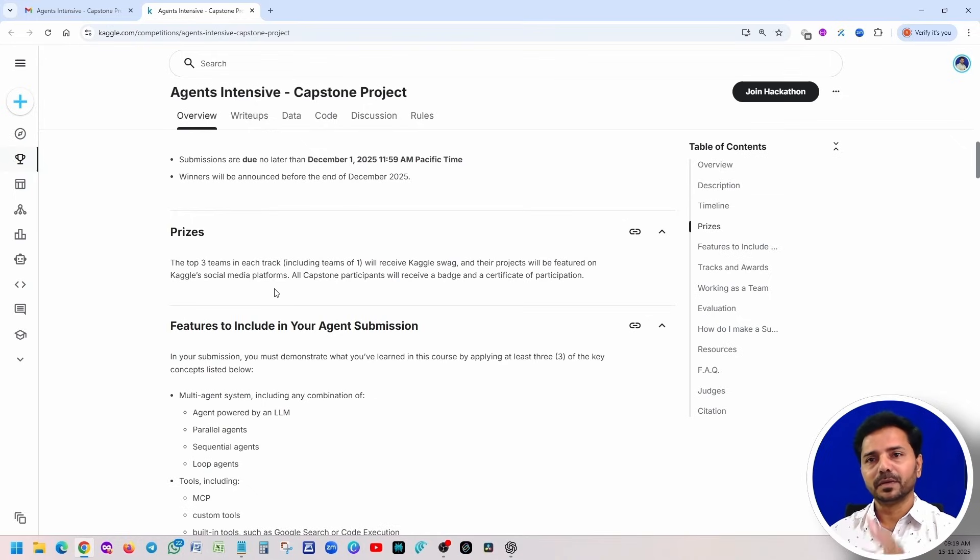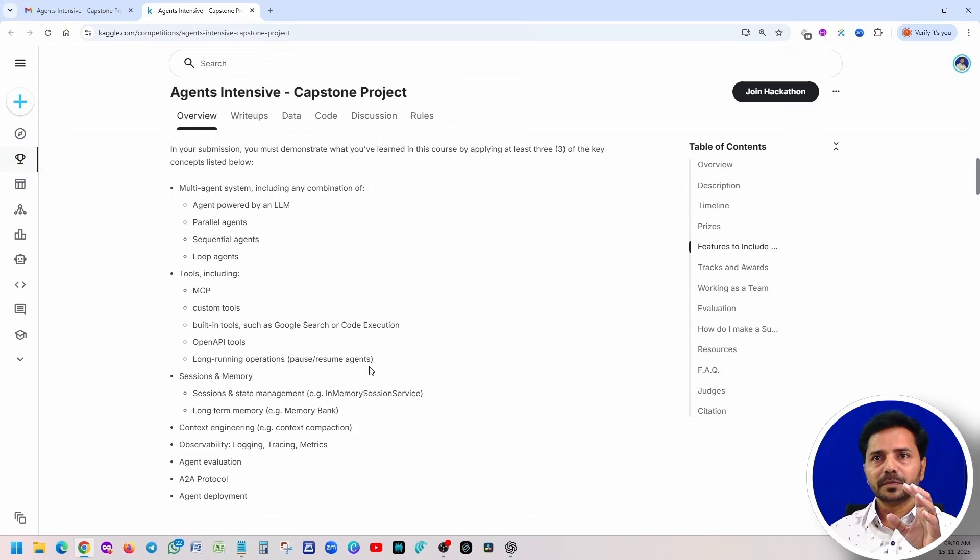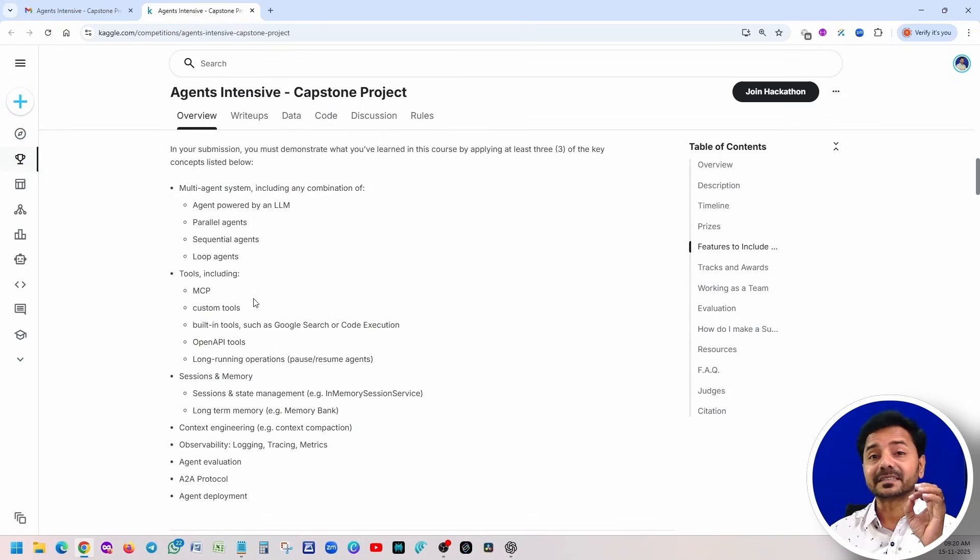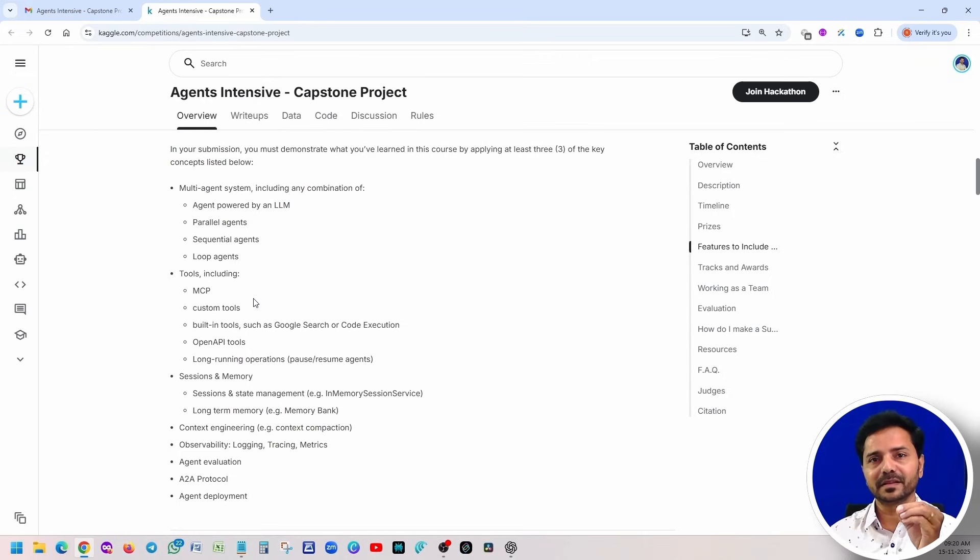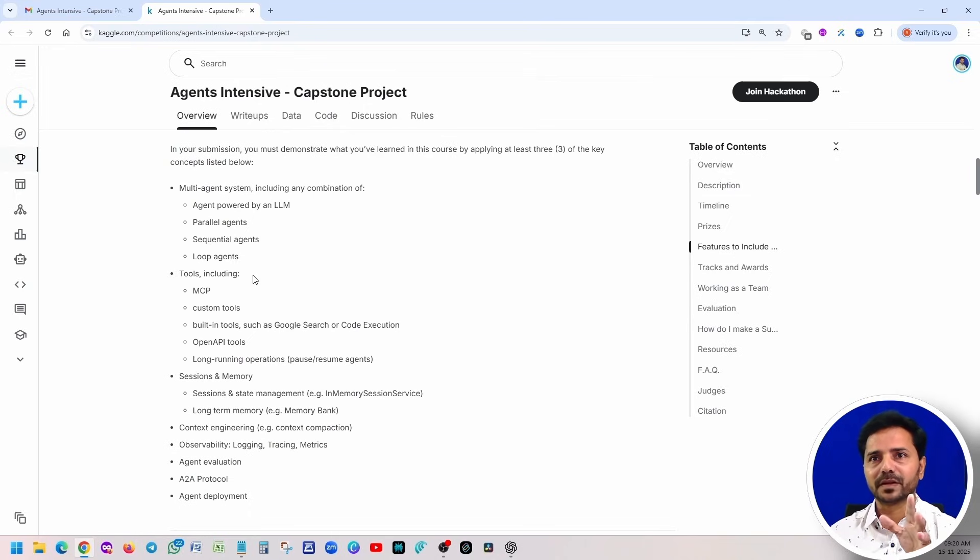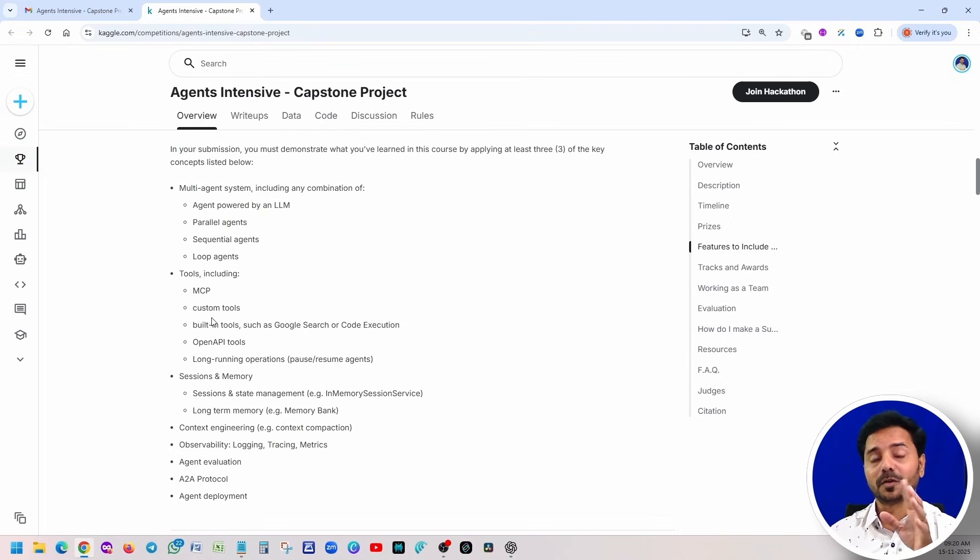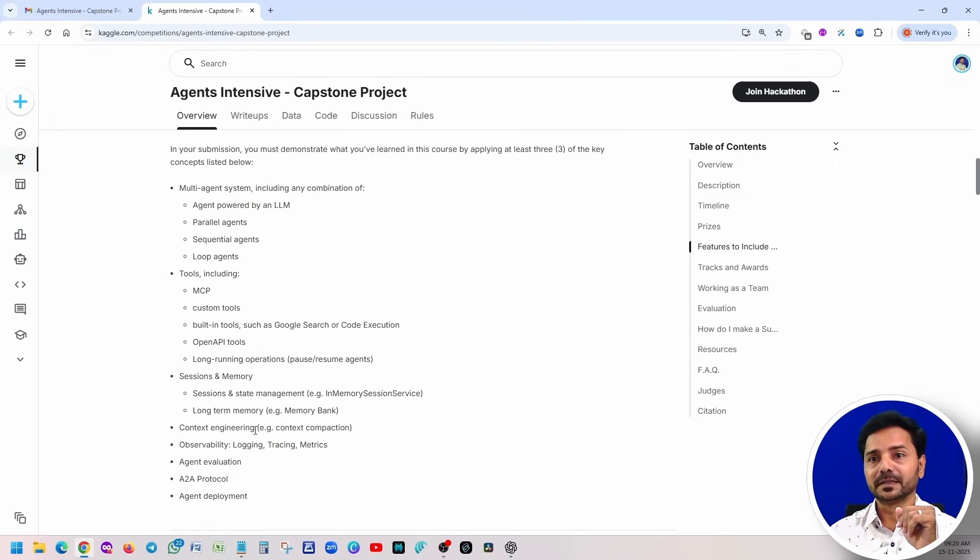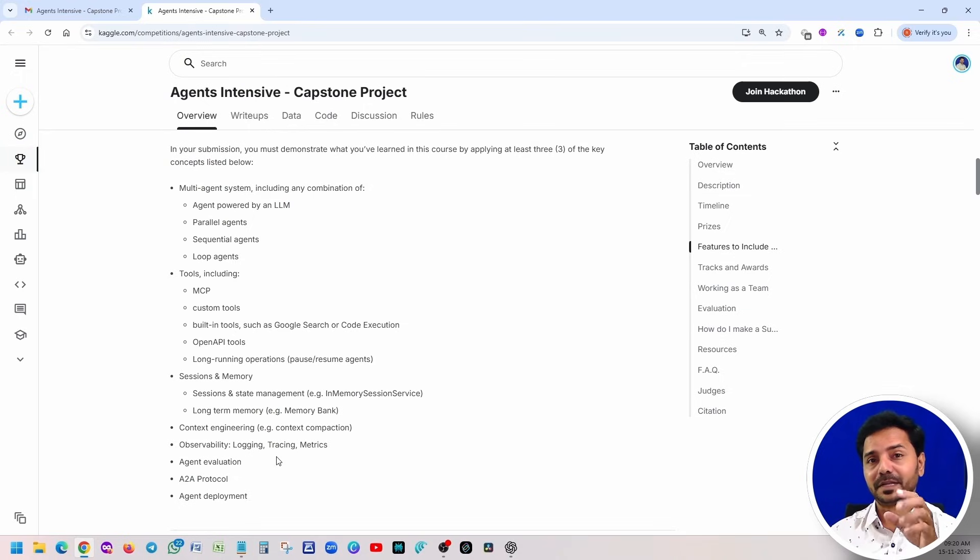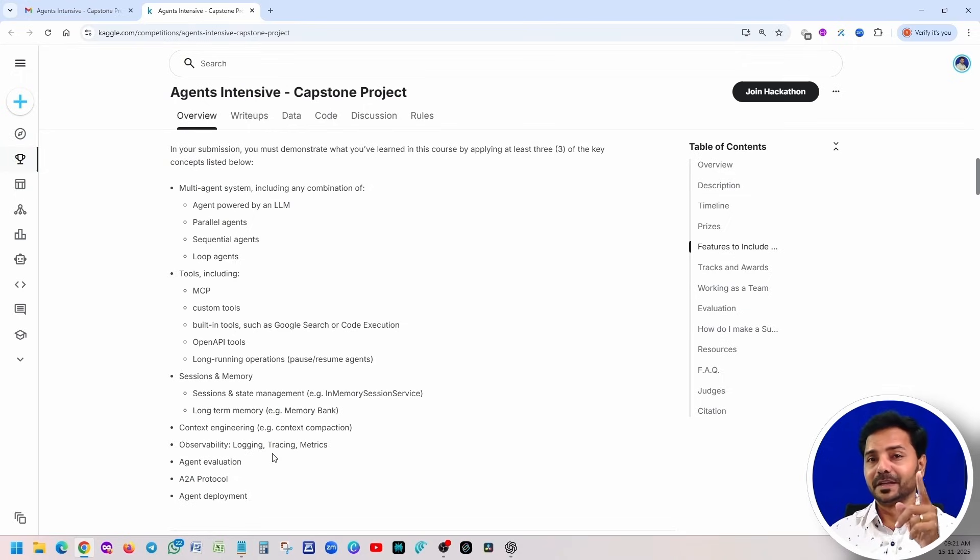If you remember all these five days, we understood all these concepts. We didn't practice it. Now next two weeks you have to practice all these concepts. That is the reason this project is there. Basically, these are the concepts we learned from the last five days: Multi-agent system is day one, MCP server (Model Context Protocol) day two, sessions and memory, long-term and short-term memory if you remember, and context engineering, observability, logging, tracing, metrics if you remember that debugging.